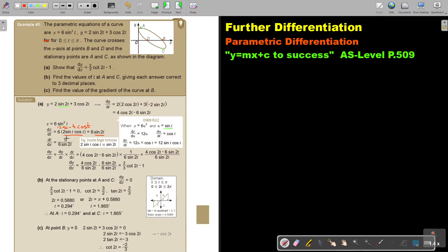Now I multiply dy/dt by 1 over dx/dt. Taking the denominator and dividing into the numerator, terms cancel out and I get 2 over 3 cot 2t — which is exactly what was asked.